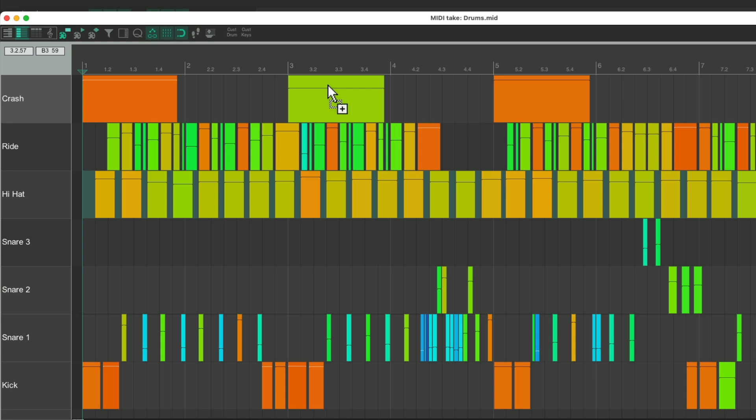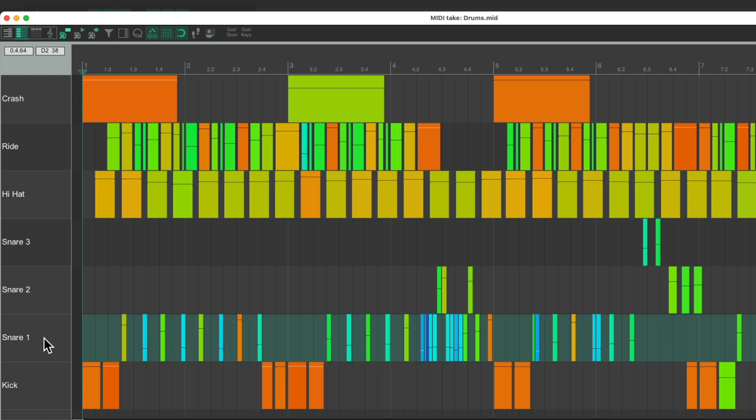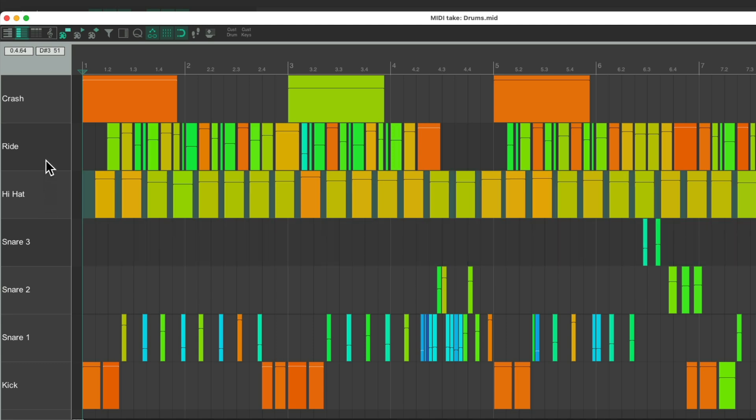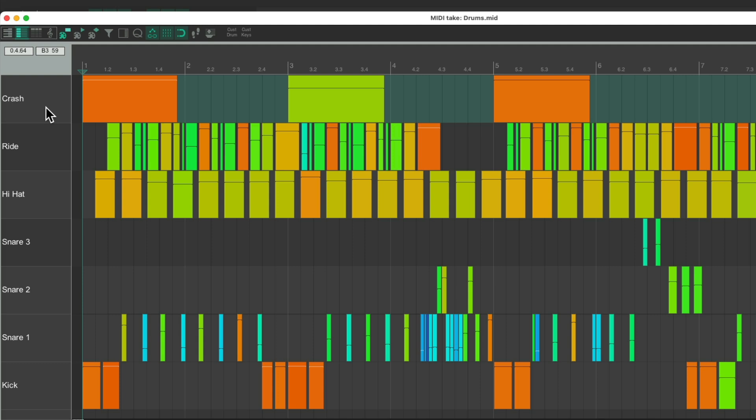We'll zoom in again, and now we can see it even clearer, as we're just seeing the notes we're using. Our kick, snare, hi-hat, ride, and crash. So again, this makes more sense when editing drums.